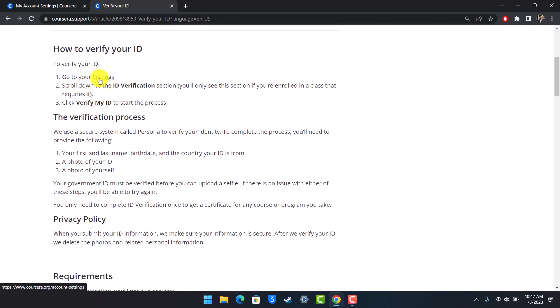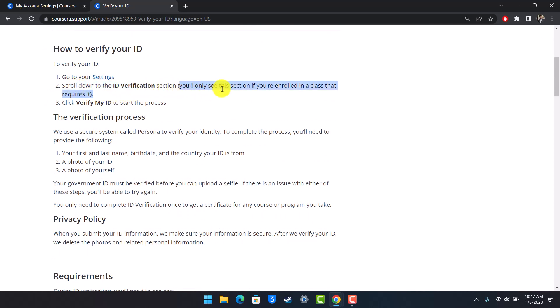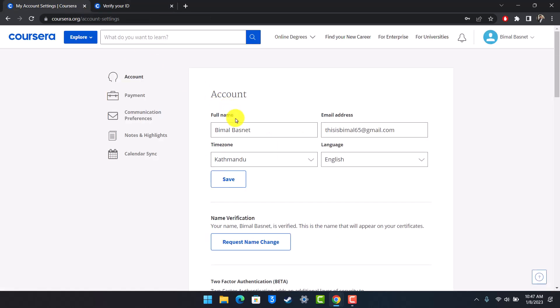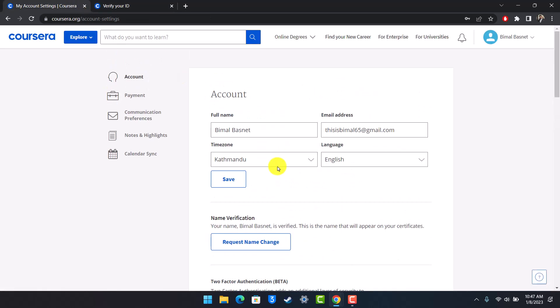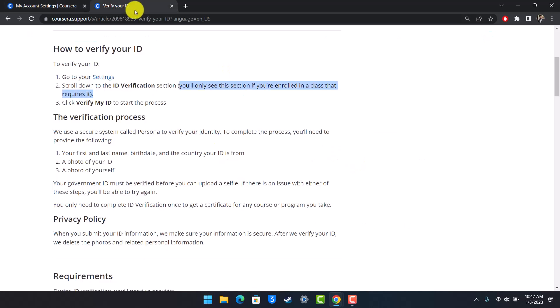Scroll down to the ID verification section. And as I said, you'll only see this section if you're enrolled in the class that requires it. So currently, I'm not enrolled in any of the courses that require me to verify my ID. But if you are enrolled, then you have to click on Verify My ID to start the process.